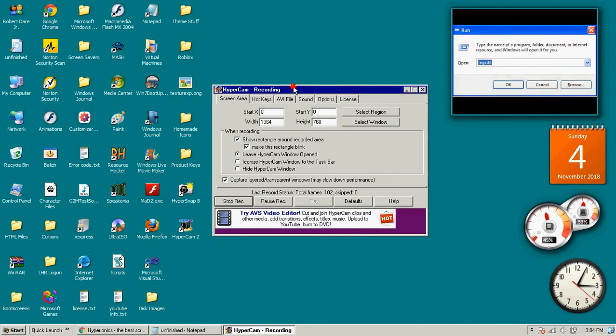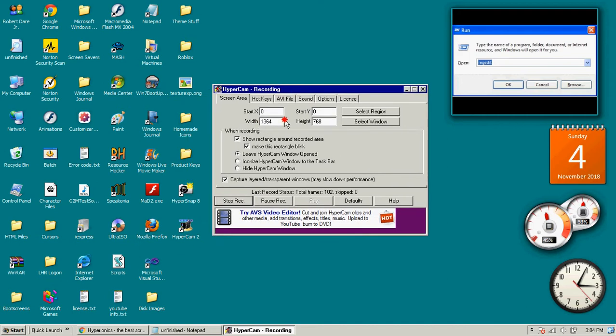You can set the width here, and the height here, and where it starts in X and Y.